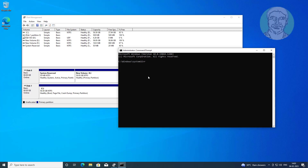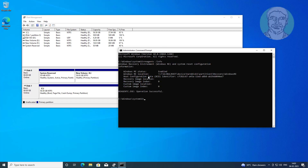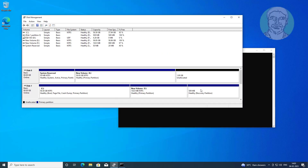Type reagentc /info. The status shows Enabled. The recovery partition is on hard disk 1 and partition 3.